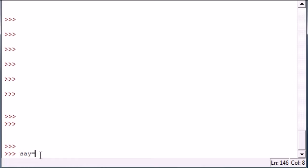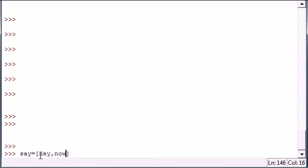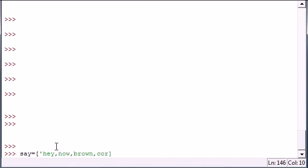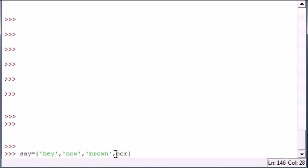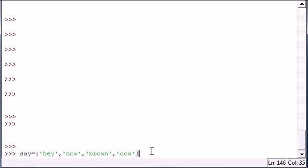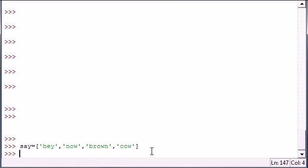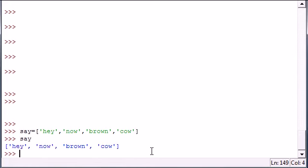So let's go ahead and make a list called say. Let's put 'hey', 'now', 'brown', 'cow' and go ahead and put your quotes around every word. Make sure I spelled everything right - brown, cow. Now go ahead and press enter.